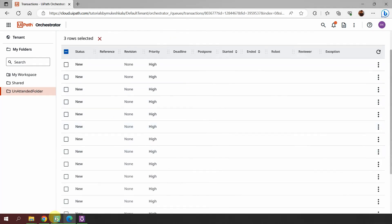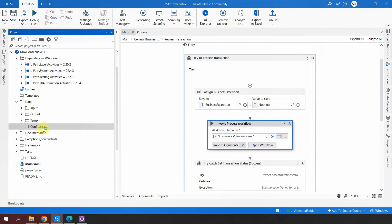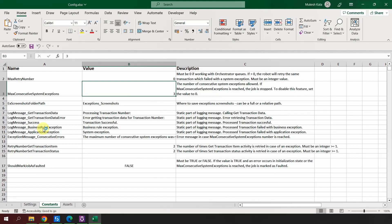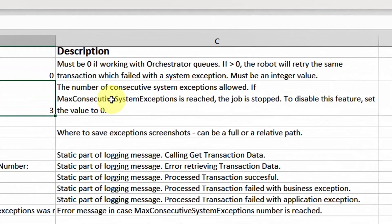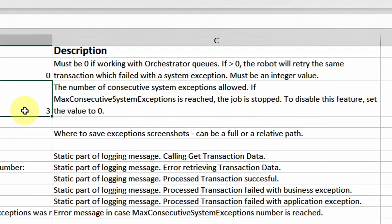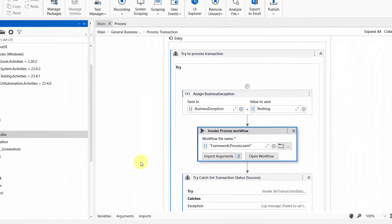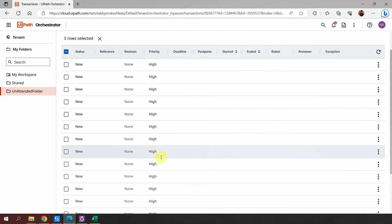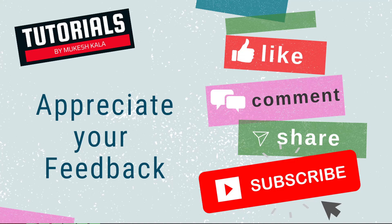That is the property called Max Consecutive System Exceptions and that is how it works. It works only for system exceptions — not business exceptions — and the exceptions must be consecutive. As the description says: if the max consecutive count is reached, the job is stopped. To disable this feature, set the value to zero, which is the default. I hope you now understand what this feature is, how to use it, and when to use it. Thank you for watching — happy automation!